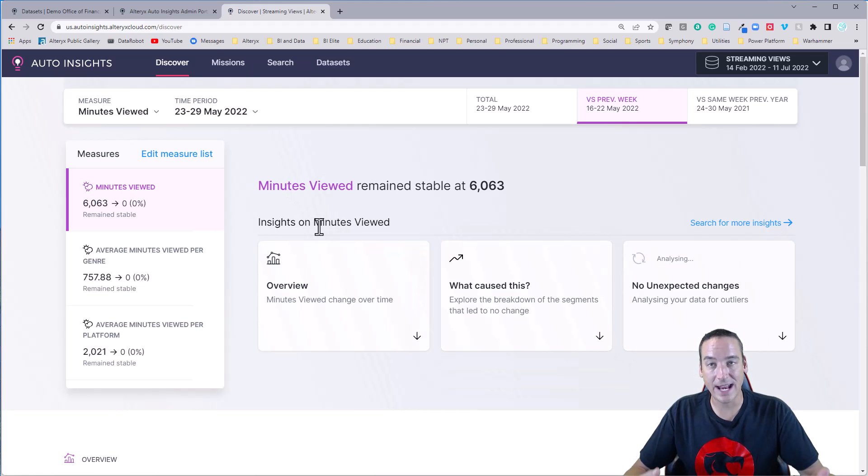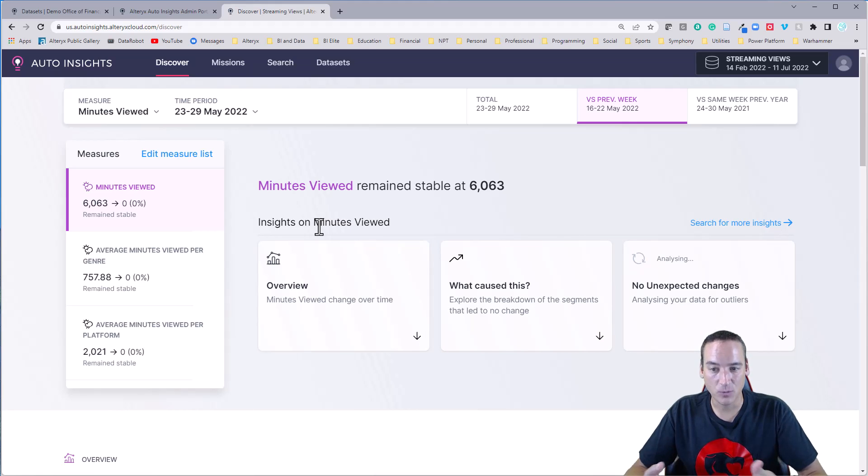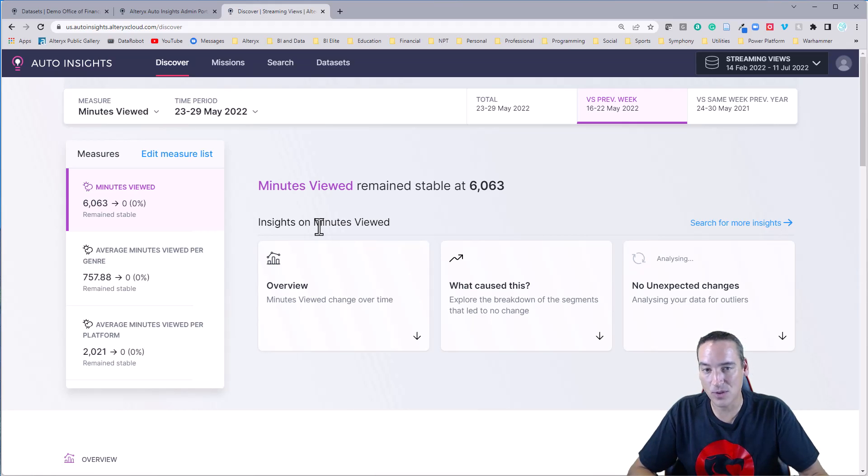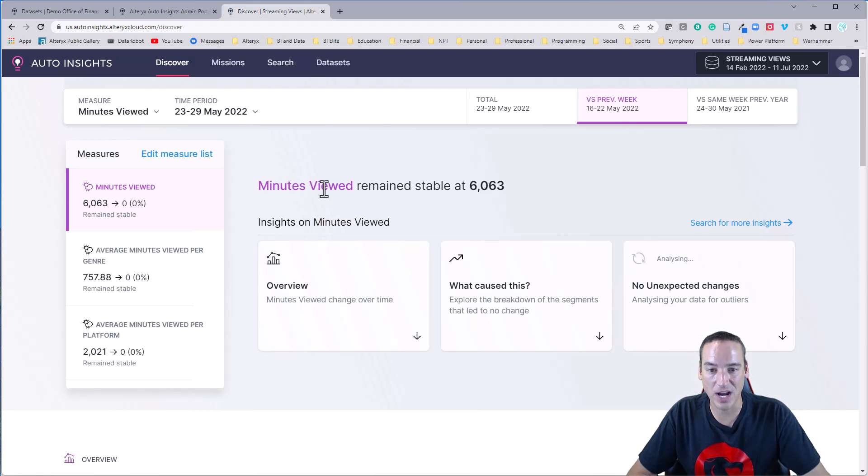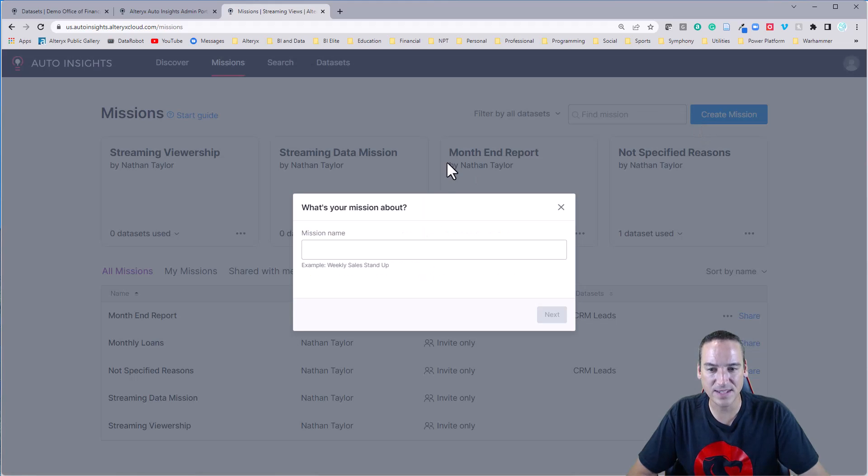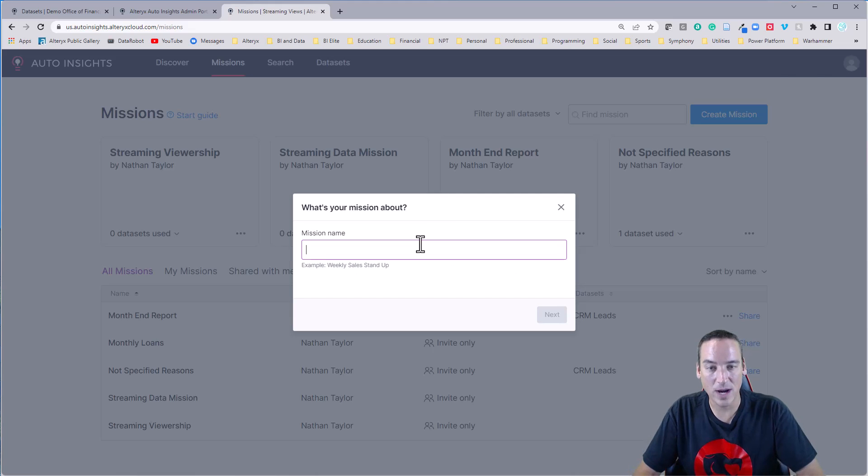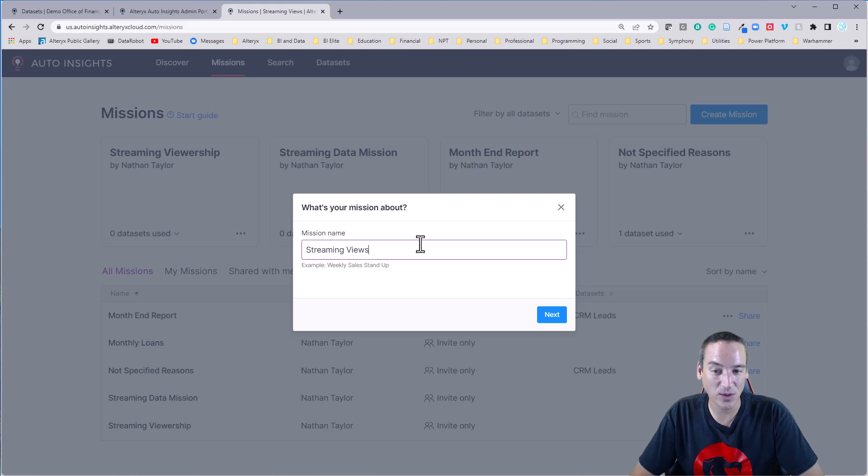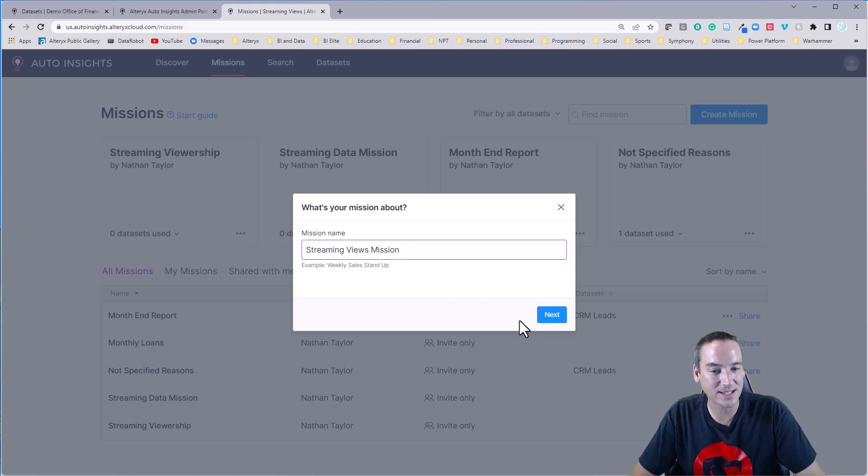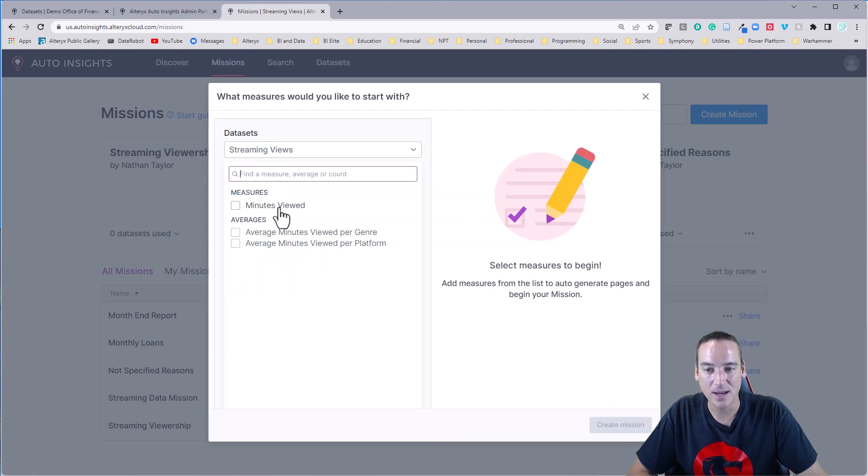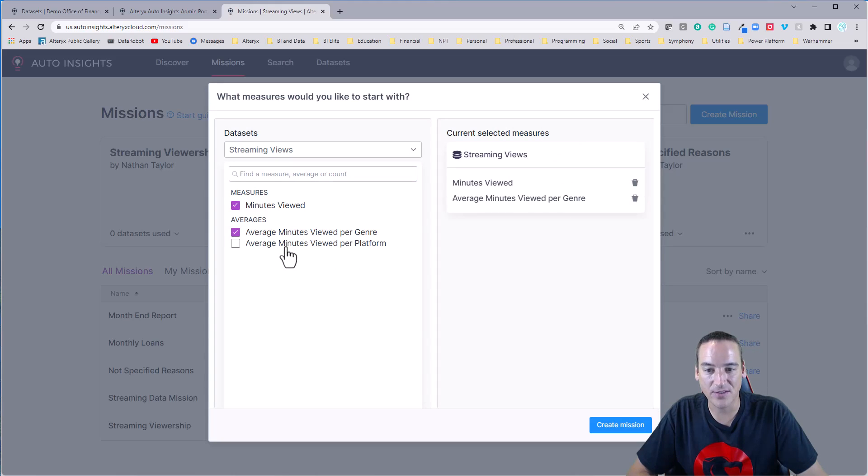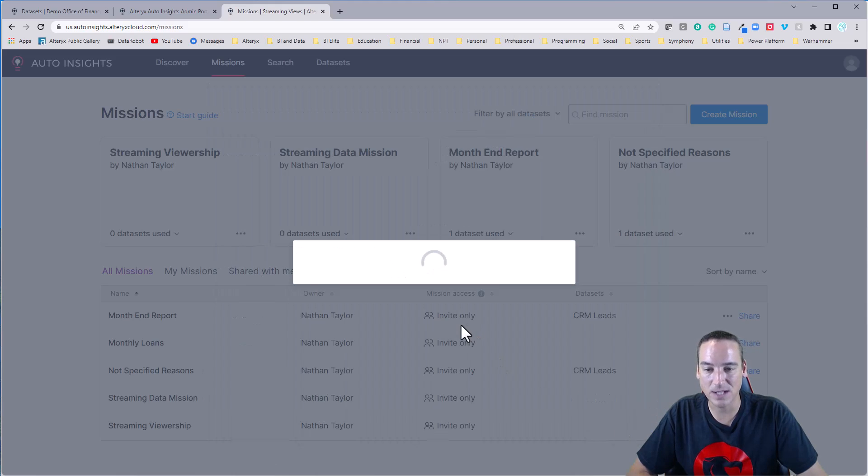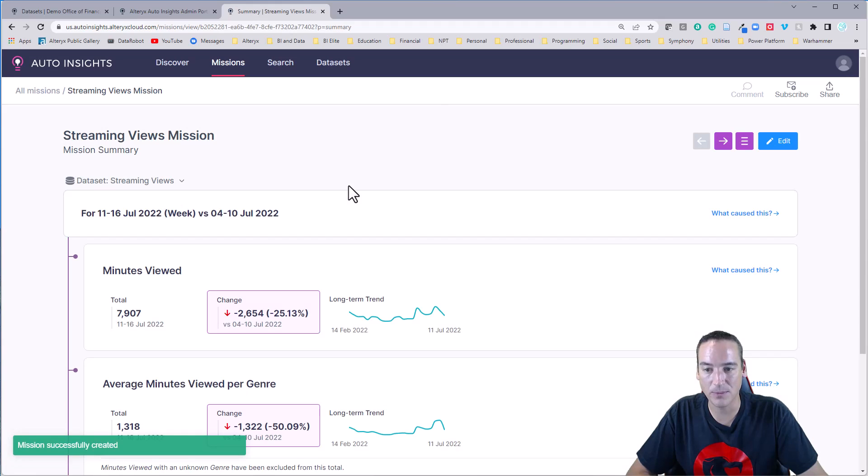Now, let's say that I'm very happy with what I've discovered, I want to do further breakdowns into the platforms itself and the genre. So let's go ahead and create something called a mission. And this you can sort of think of it as what would be a dashboard, I guess, if you wanted to in a report, it's really what it's replicating, but it's doing this stuff automatically for you. So we're going to add the minutes viewed and the average minutes per genre and platform.